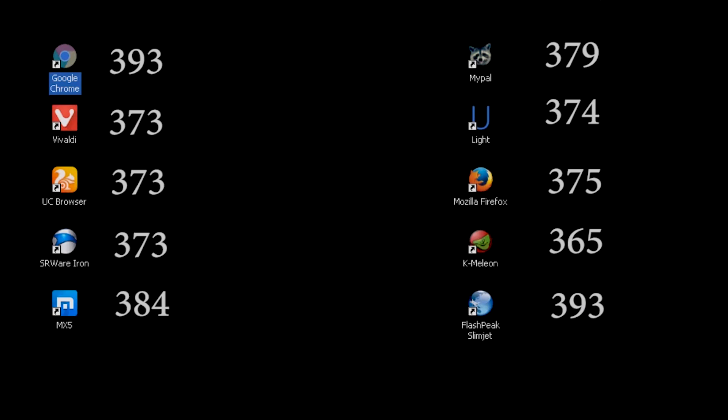There are a few things I found interesting. Mypal scored lower than Firefox in the html test, and higher in the audit. Mypal is a fork of PaleMoon, which is itself a fork of Firefox. One of the ways PaleMoon diverged from Firefox is by replacing the Gecko Browser Engine with Goana, which is a fork of Gecko.